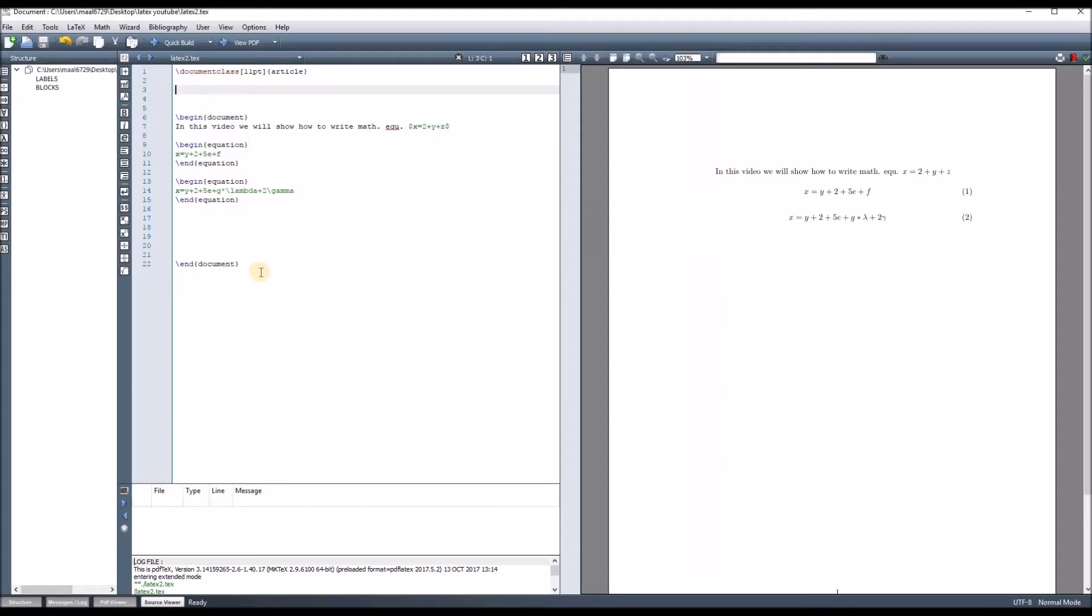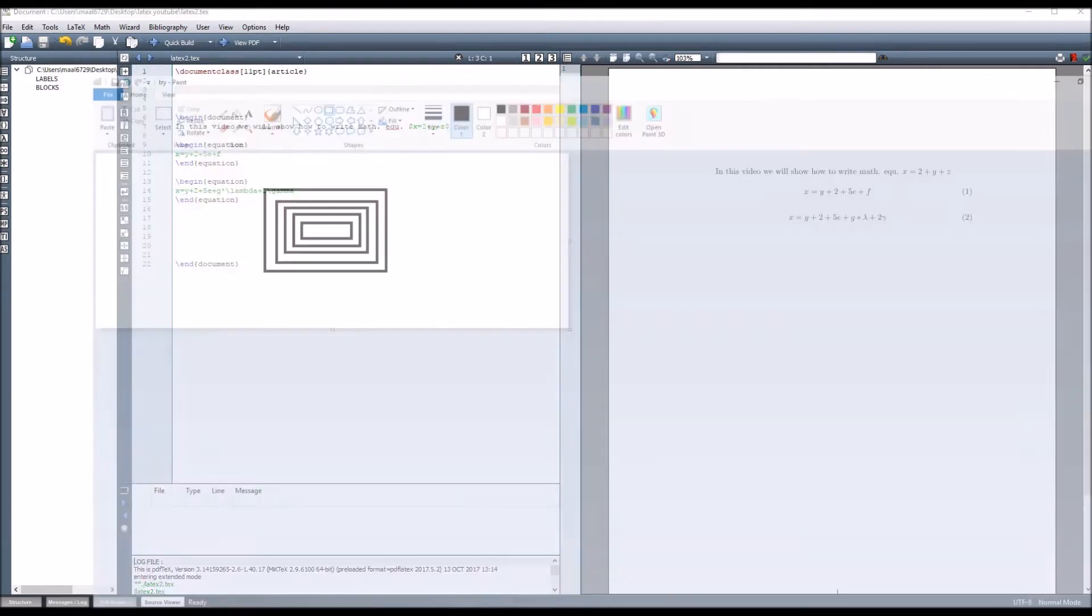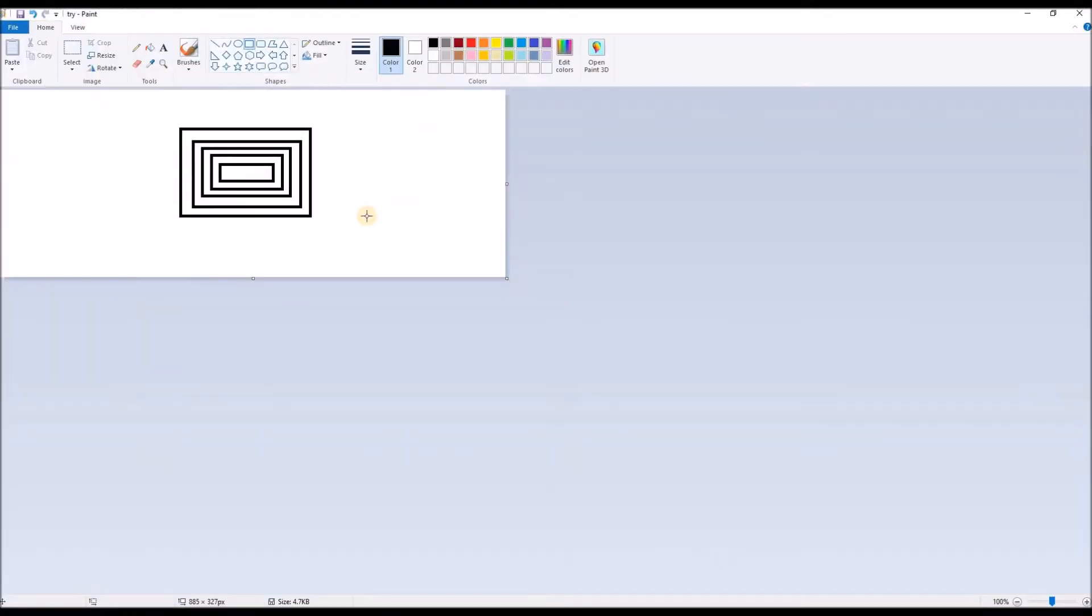In this video, we will see how we can add a figure to our text file. Assume this is our text file, and we want to add a figure that we already drew using the paint program.